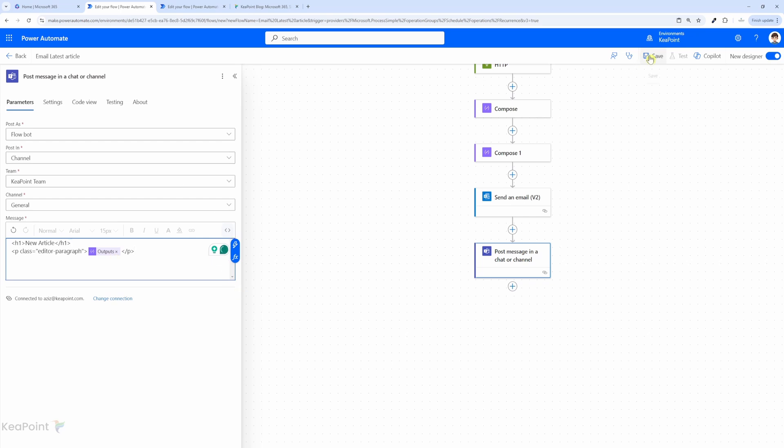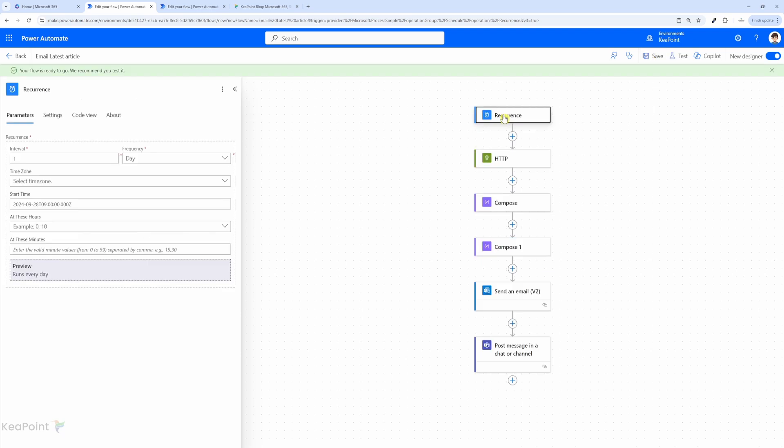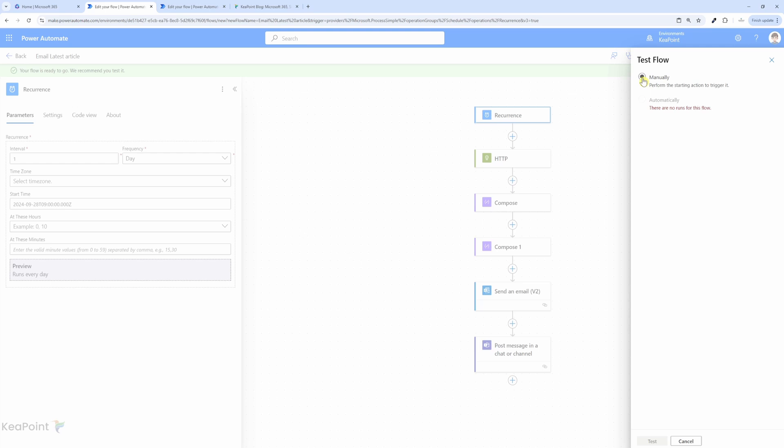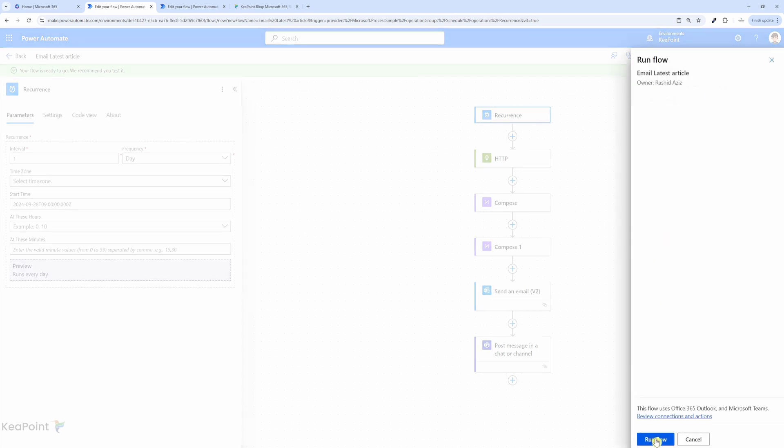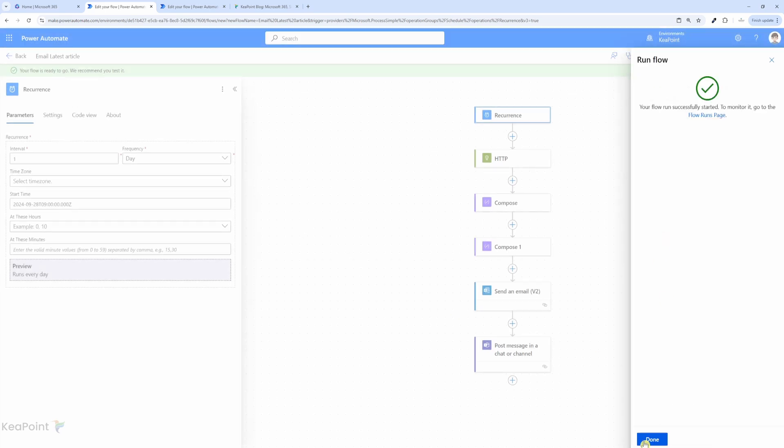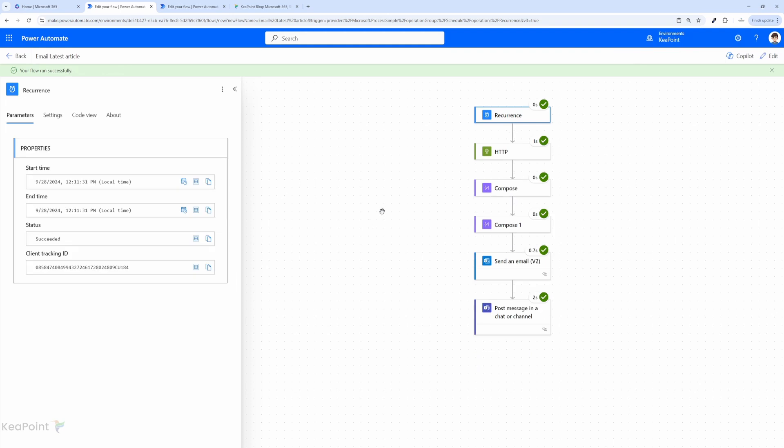All right, so I will save this flow now and we can test it. The flow is scheduled to run daily, but to test it I can just click on test, and I will select manually, click on test, and then I will click on run flow. Click on done.